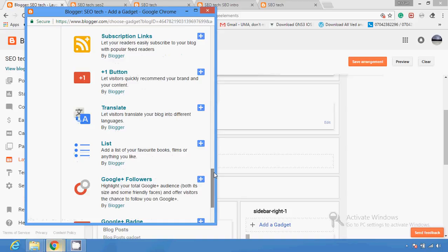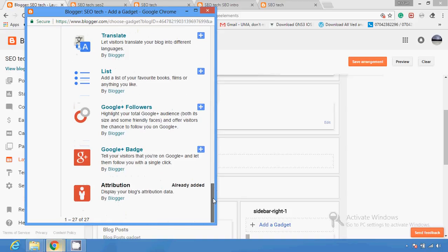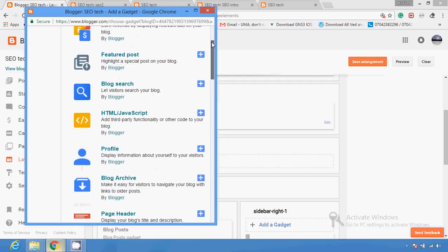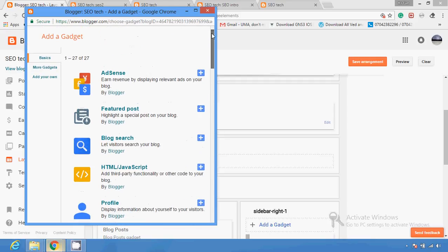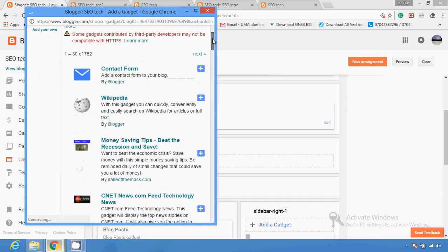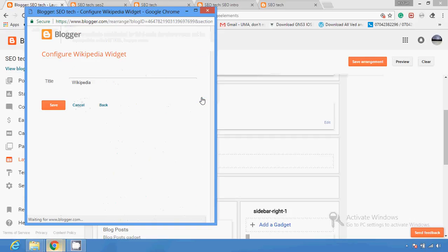You can also add a Google Plus follower, and there are several other gadgets available that you can make available on your blog. If I want to add a gadget, I click on Wikipedia and save it.